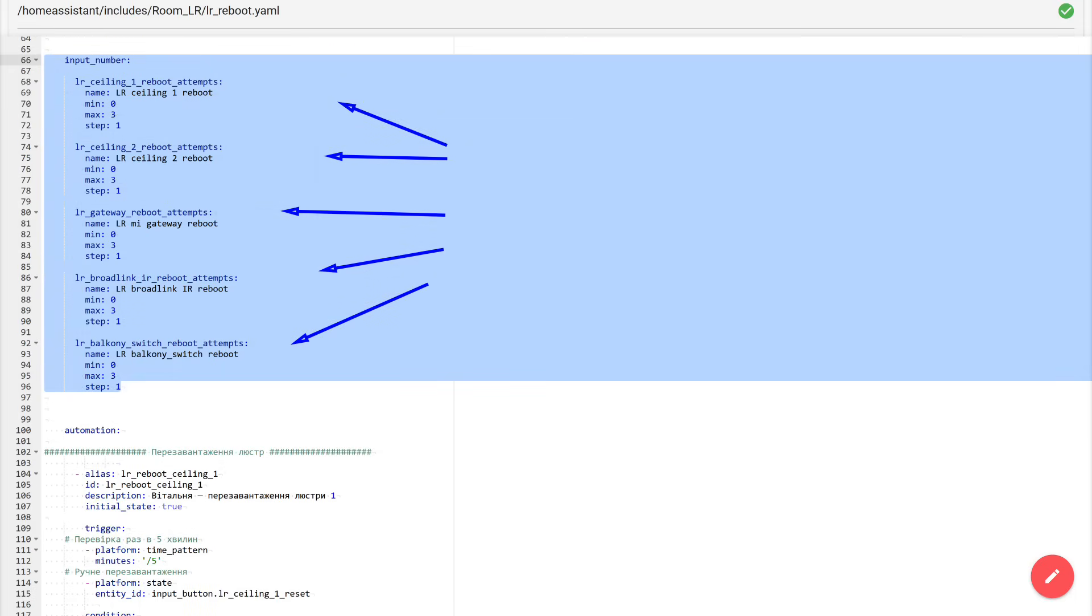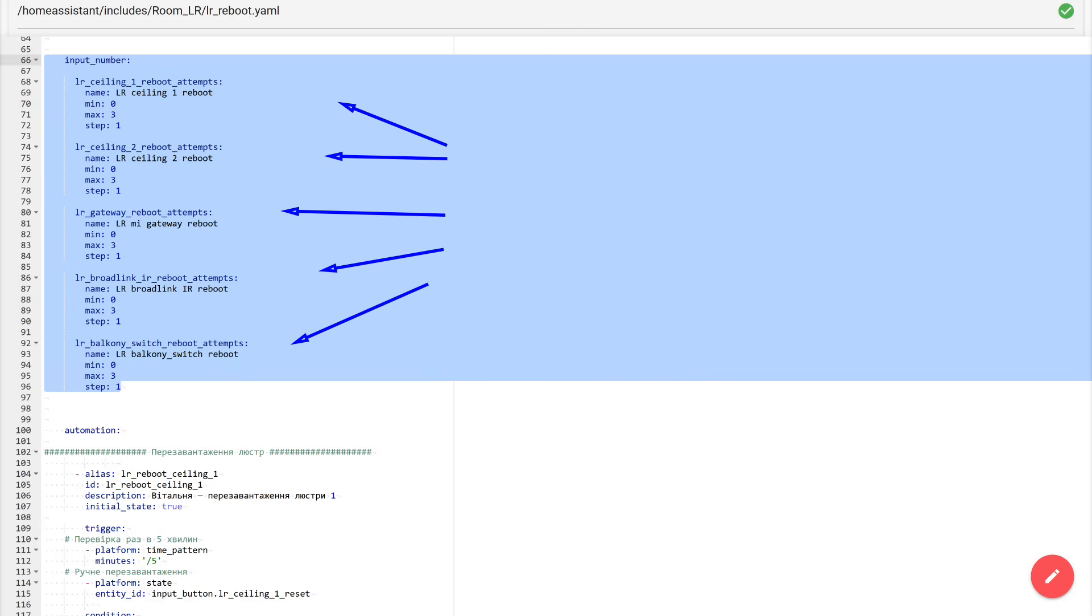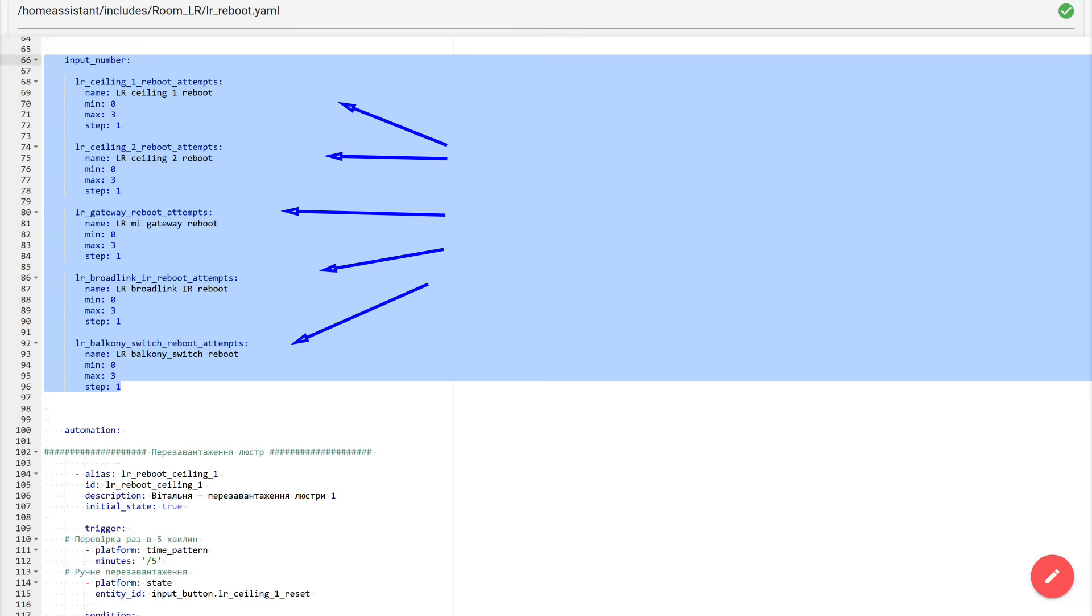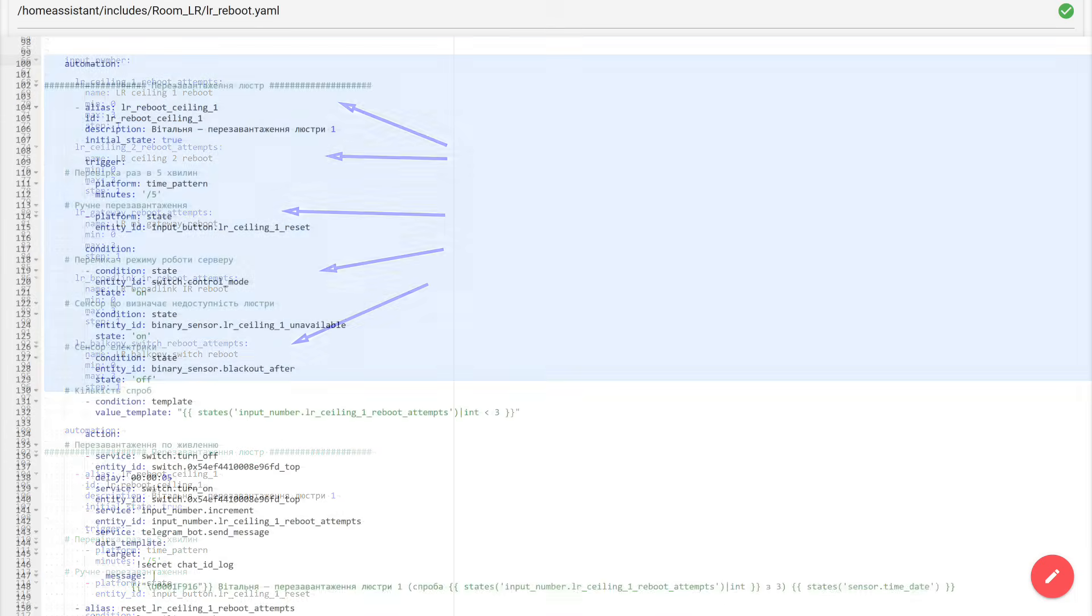After the virtual buttons comes the input underscore number block. These are entities that store a numeric value. And in my package, there are also five of them. One for each device that we monitor. Each has its own unique name, so there are no overlaps. The configuration here is simple. Each input underscore number can take a value from zero to three, in steps of one. Essentially, it is a counter of recovery attempts. Why is it needed? So that the system does not go into an endless reboot if the device has actually failed and the usual, turn the power off and on no longer helps. And this is exactly one of the nuances I mentioned at the very beginning. The automation should not only reboot, but also be able to stop in time, so as not to keep cycling the power.